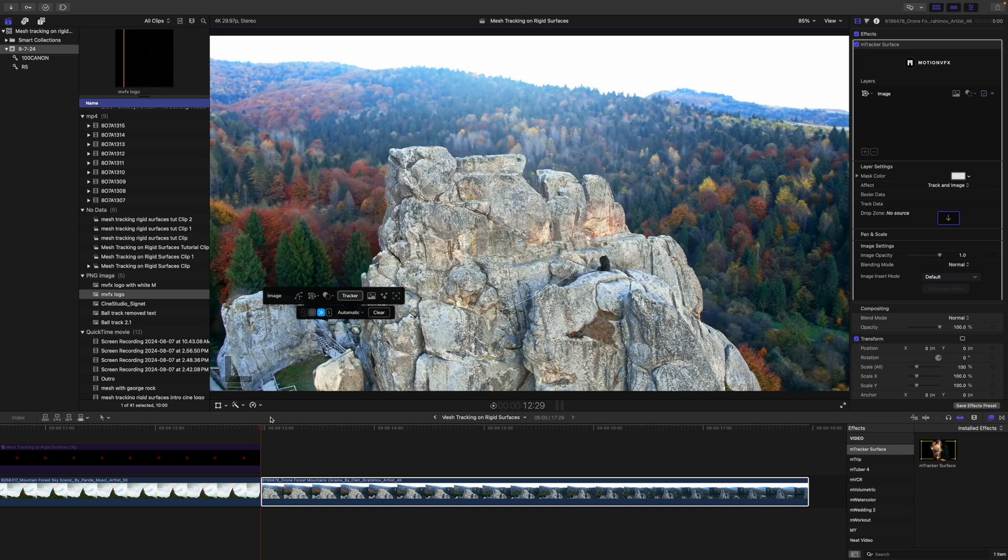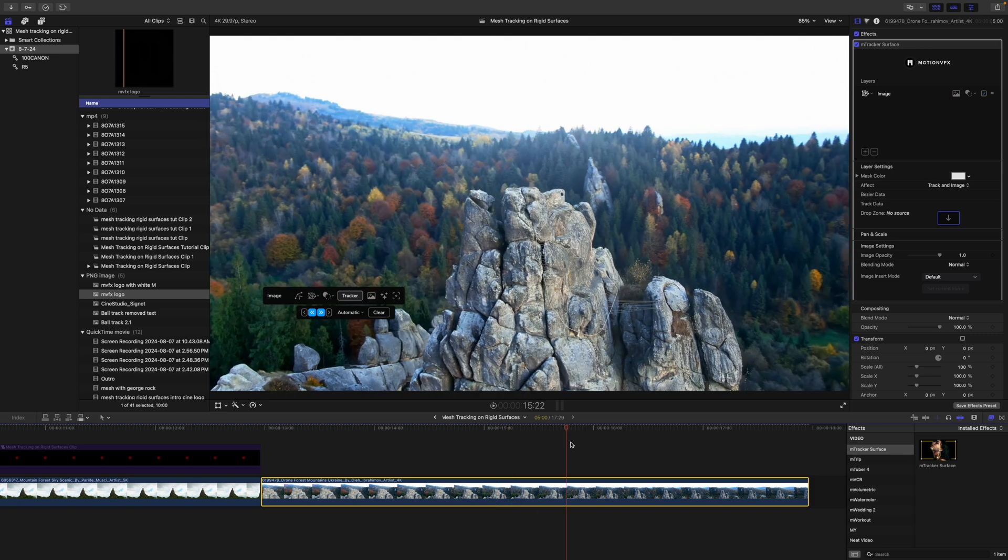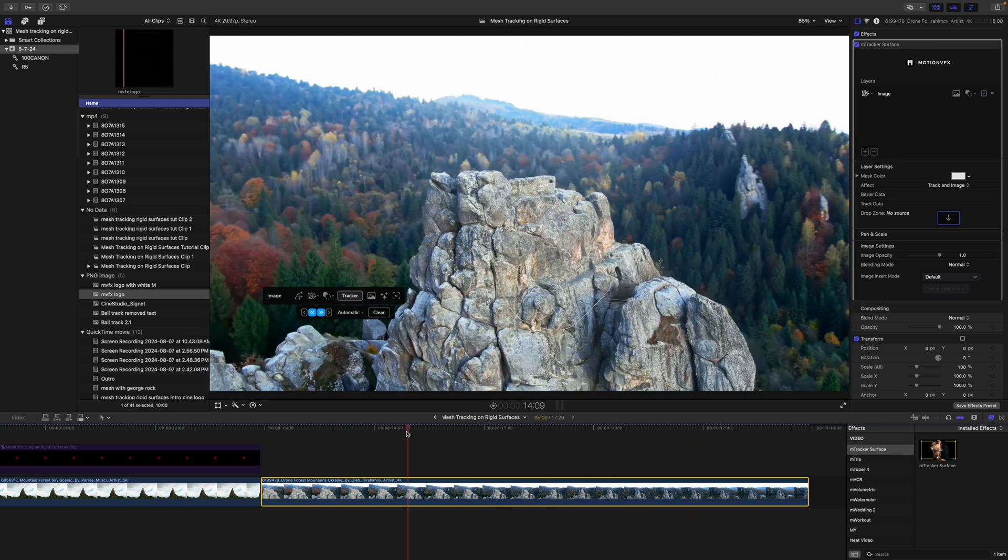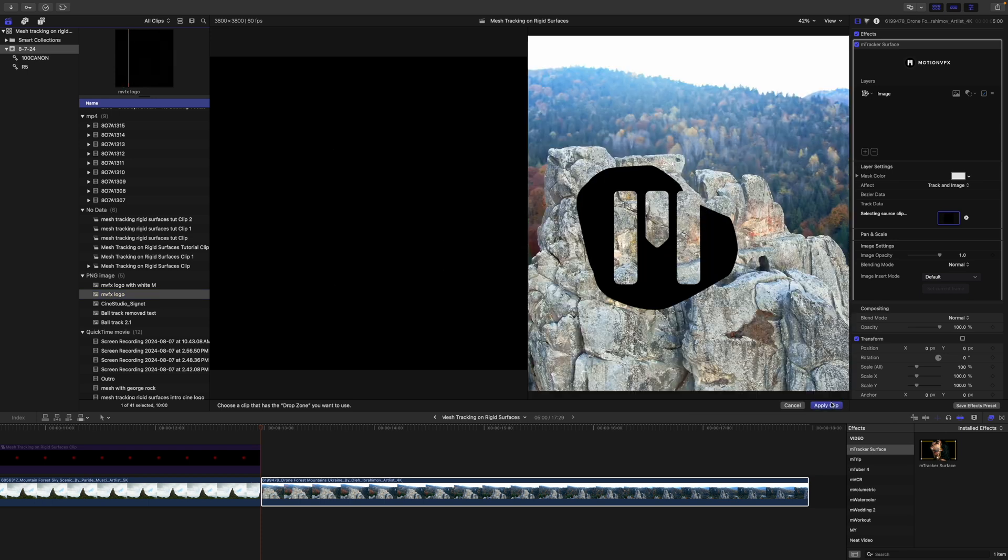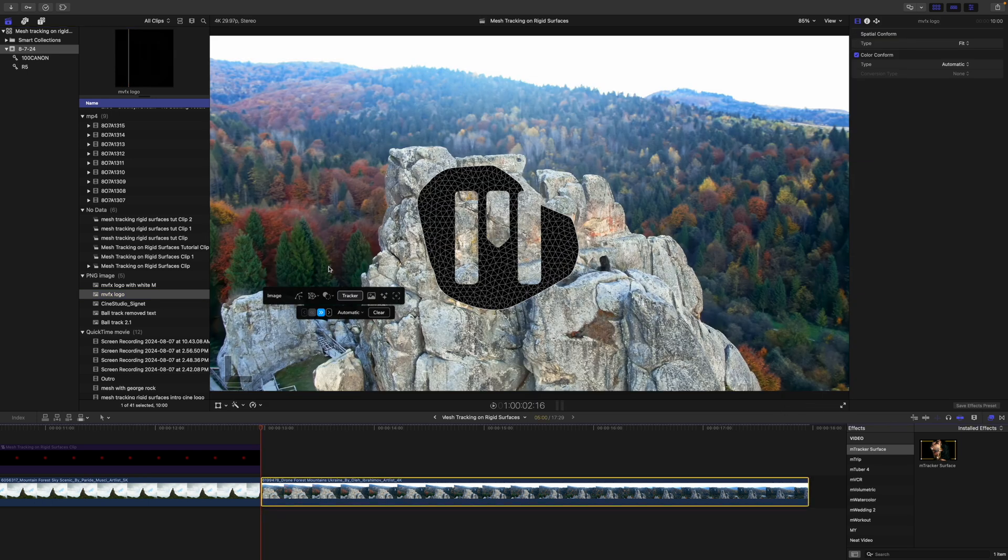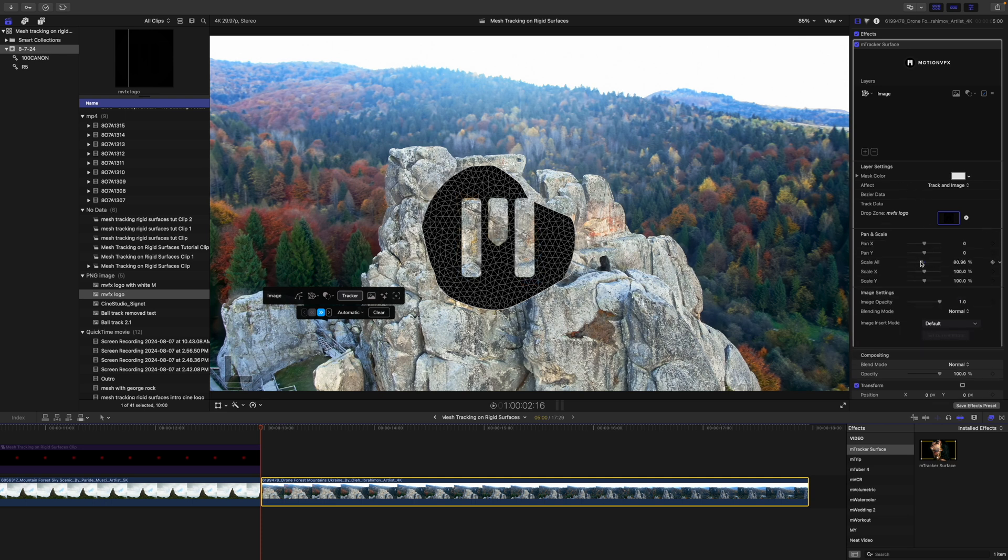All right, let's take a look at that track. Now we need to populate our drop zone, so let's go and find the logo we are going to use. Apply clip. Of course, that logo is much too big, so over in our inspector we can go to our pan and scale and we can scale that down just a bit. And we could push that over on X.